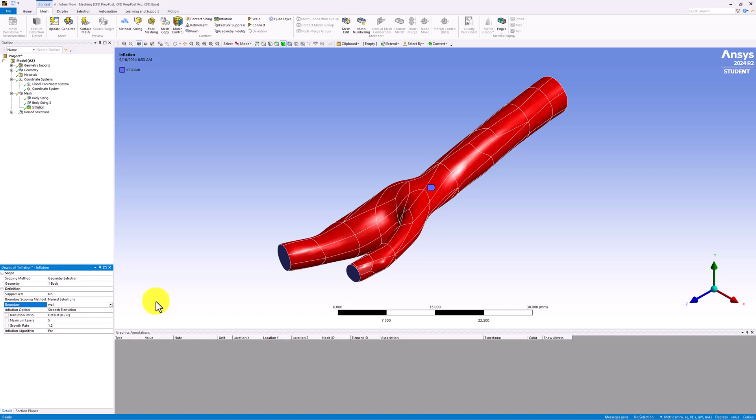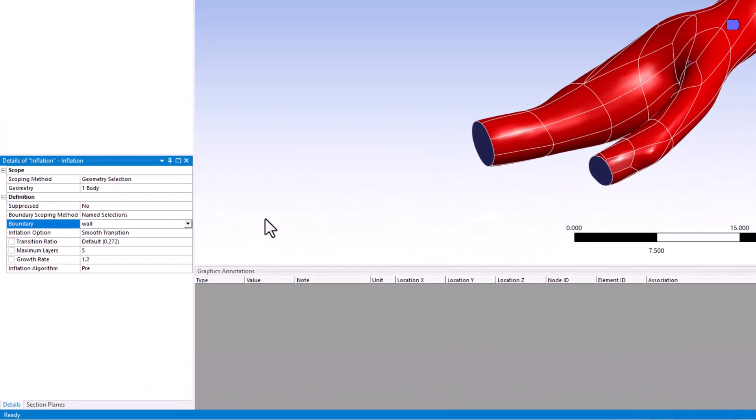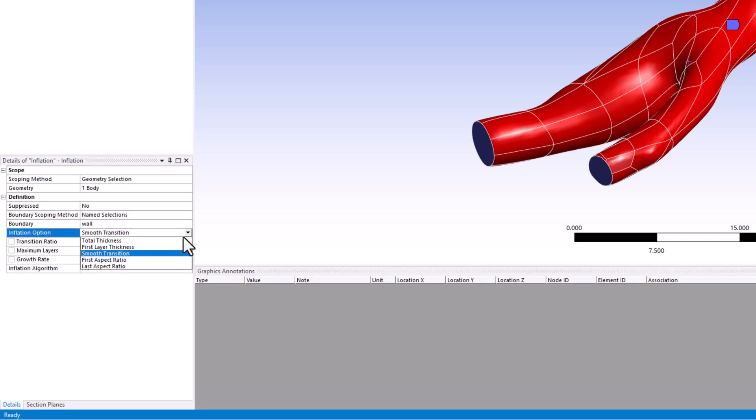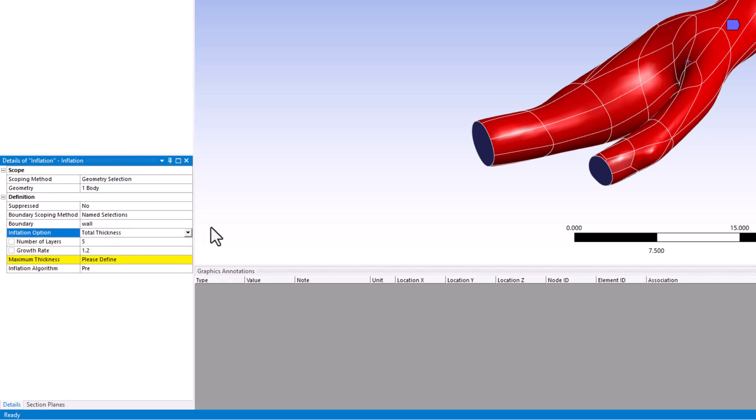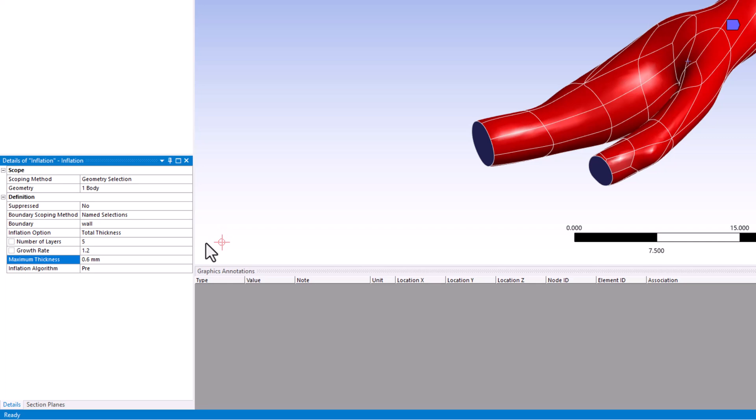To specify how the mesh should be refined, change Inflation option to Total Thickness, and enter a maximum thickness of 0.6 millimeters. Ensure that the number of layers and growth rate are set to their default values of 5 and 1.2. This means that, near the wall boundary, we will create 5 elements within a 0.6 millimeter thickness from the wall. These elements will grow in size as you move away from the wall according to the growth rate, with each element being 20% larger than the previous one. This will help to capture near wall behaviors.